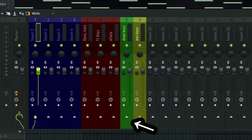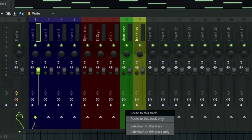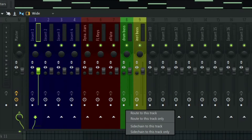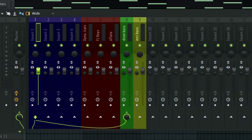You'll see this arrow, and then you right-click on it. When you right-click you'll see two options. The first one is 'Route to this track' — when you choose this option you are routing this track into the bus, but it will still be routed into the master channel as well. As you can see, everything here is routed into the master channel, so FL Studio will just duplicate the sound. You can use this for a sidechain effect.